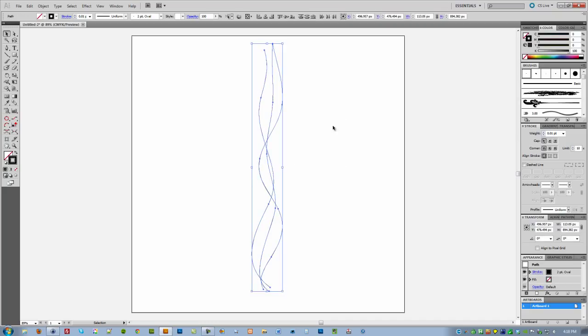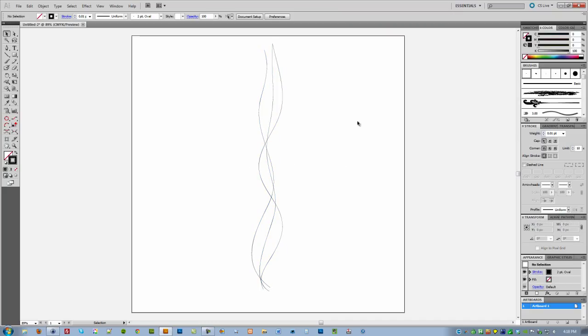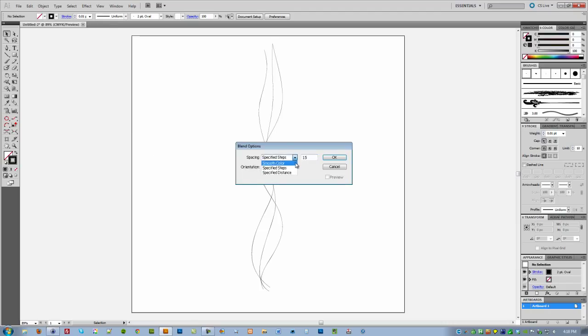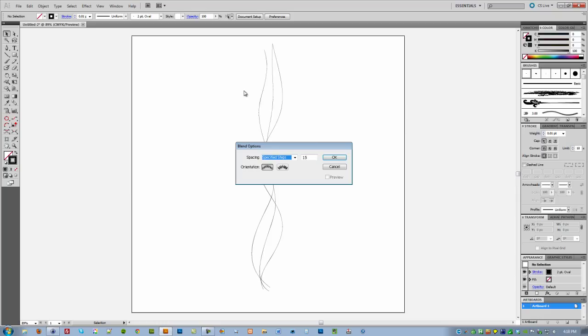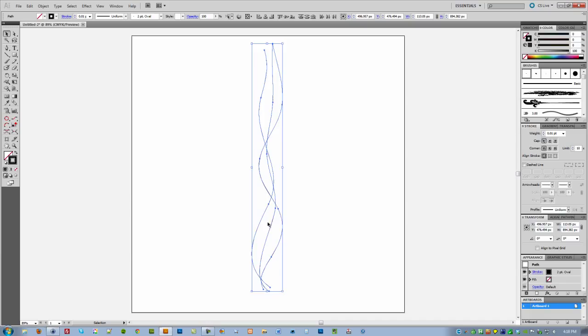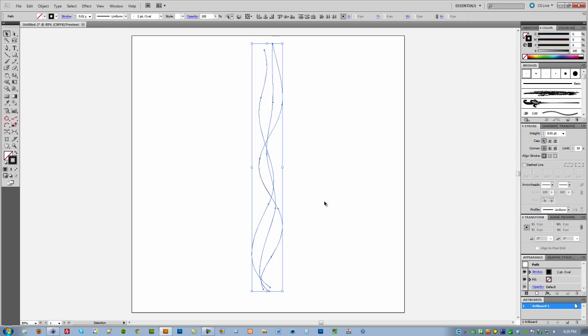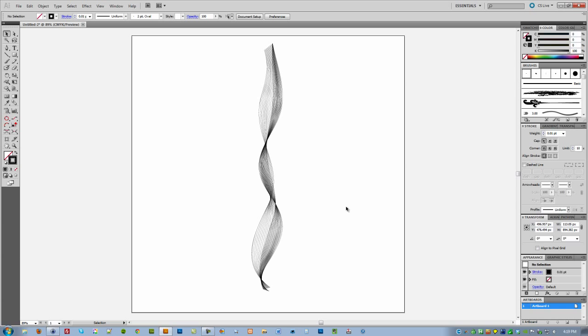The next thing you need to do is basically blend these lines right here, so we are going to put extra lines in between these points. Go to Object, then Blend, then Blend Options. You have three choices: smooth color, specified steps, and specified distance. Playing around earlier, I found that 15, at least for this document size, works fine. Click OK, and then to create that blend you can go to the Object menu again and Blend, then just click Make, or you can do the shortcut Control+Alt+B.